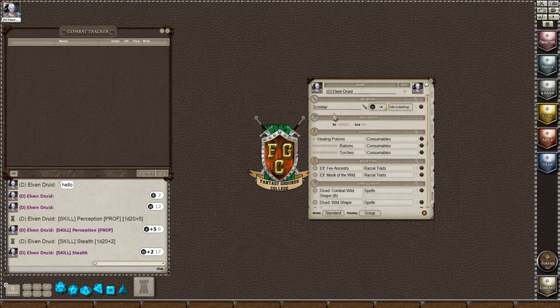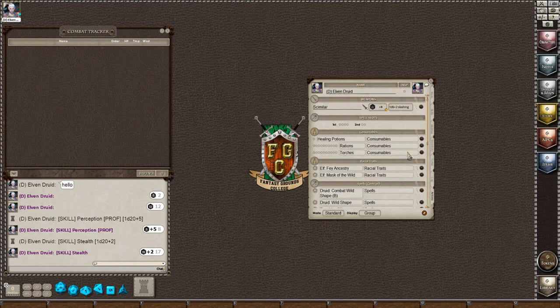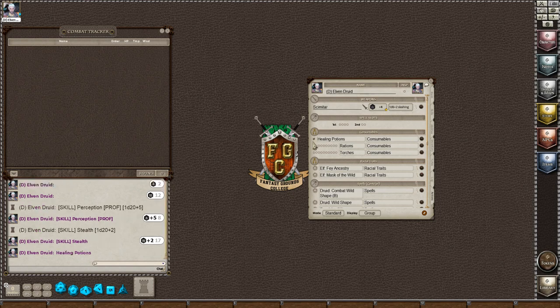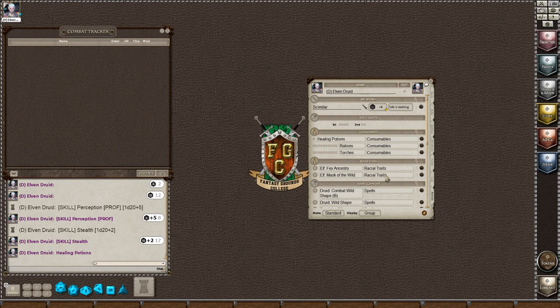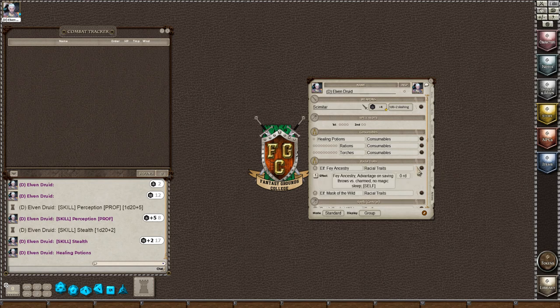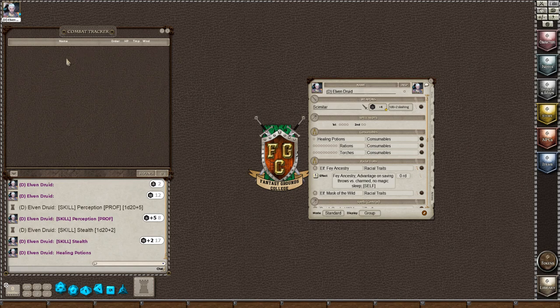And then this is your actions tab. And you can see this druid has a scimitar and these are the consumables. This lets you track. There was one healing potion, so when she used the healing potion, she would check this off. And then it will not deduct it from your inventory, but that just helps you track it. And the same thing with rations and torches and the racial traits at the beginning of the game, she would click this little effect.